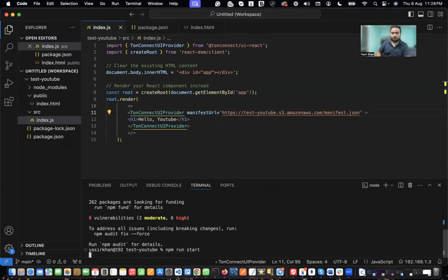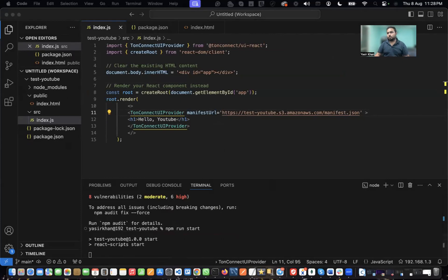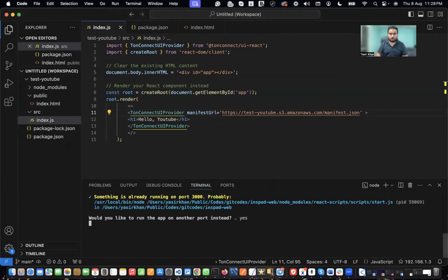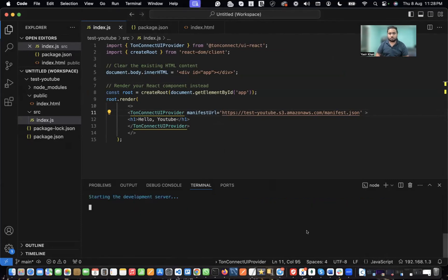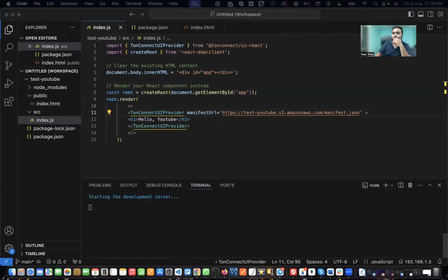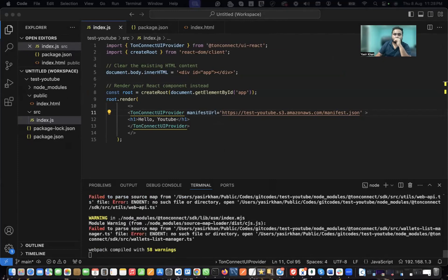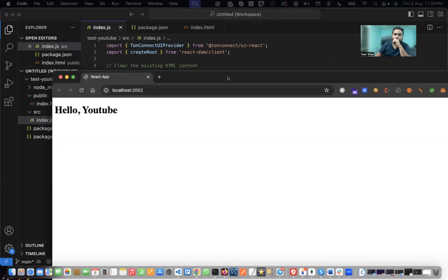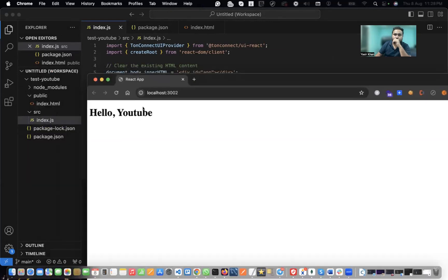I'm going to rerun this application to make sure it's not encountering any issues. And yes — it's working fine without any issue, as you can see.